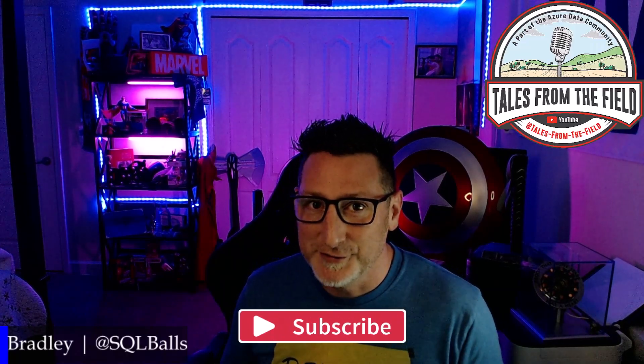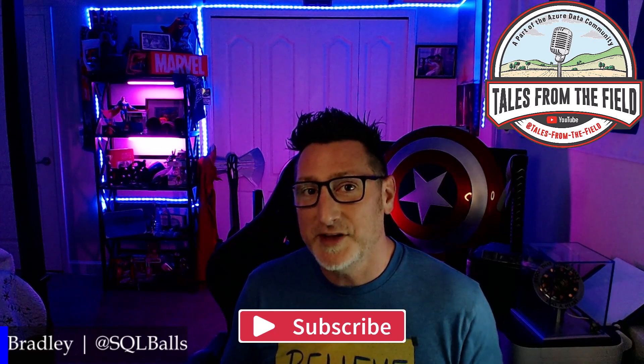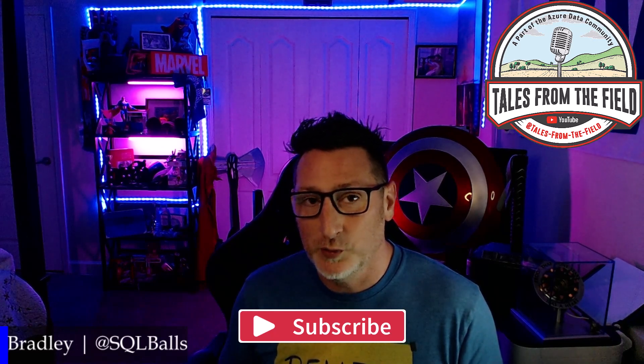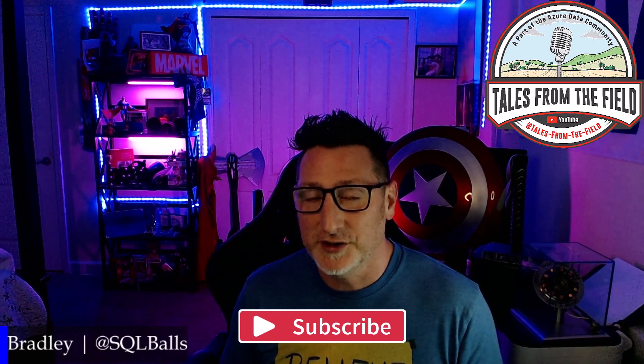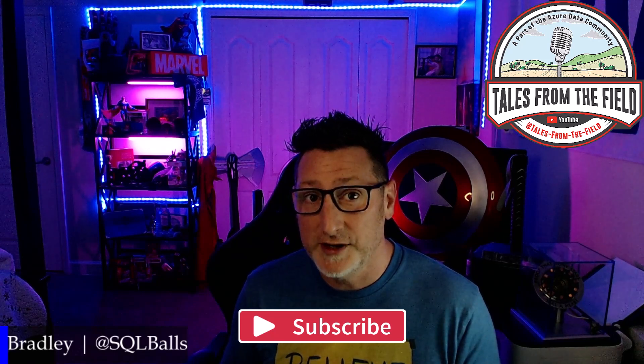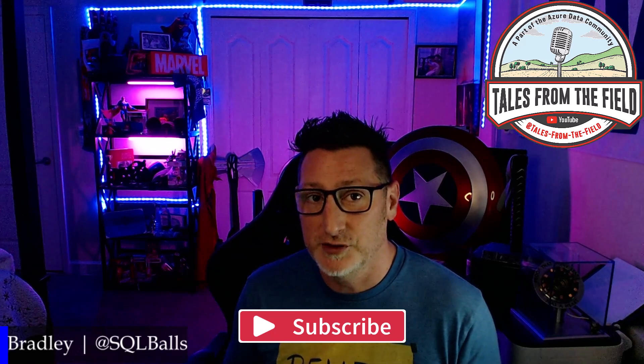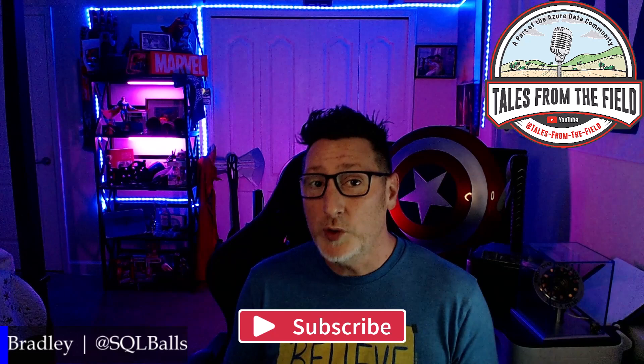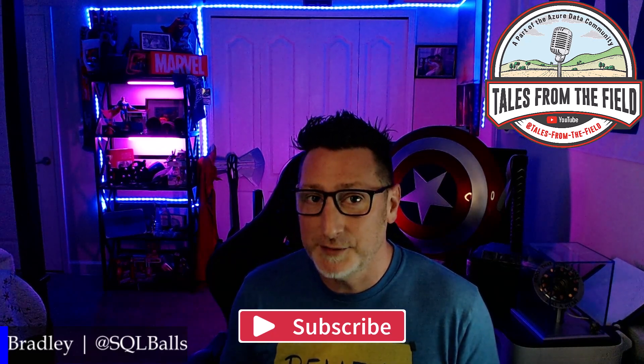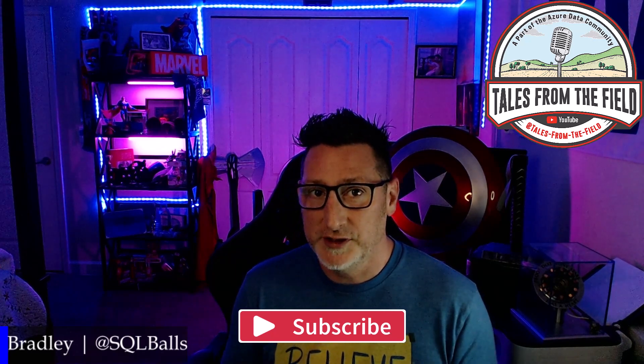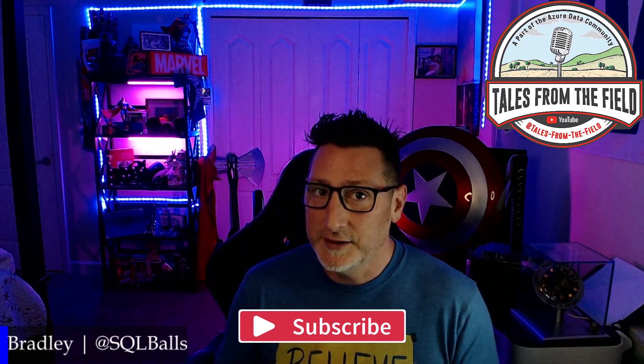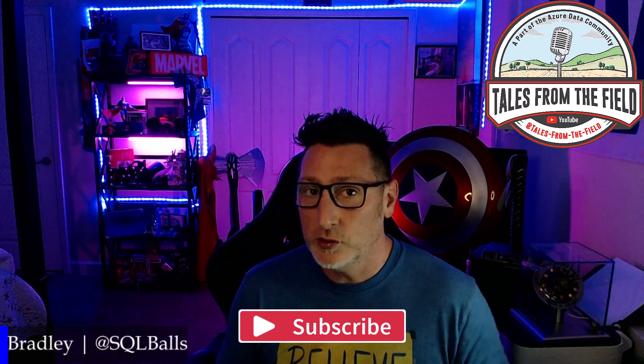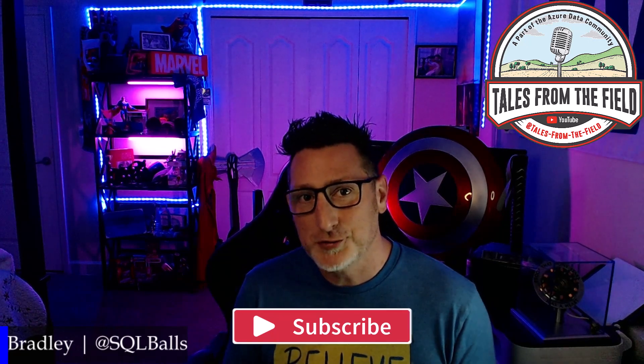If this is your first time finding us over at Tales from the Field, give us a like and subscribe. We have a community roundtable every Tuesday at 1 p.m. Eastern Time where we feature content created for and about the Azure Data Community. On Mondays and Wednesdays, we have our MS Tech Bits, which are technical videos that can help you in a particular scenario or about a particular subject. You're watching one of those right now. Let's head over to the content.